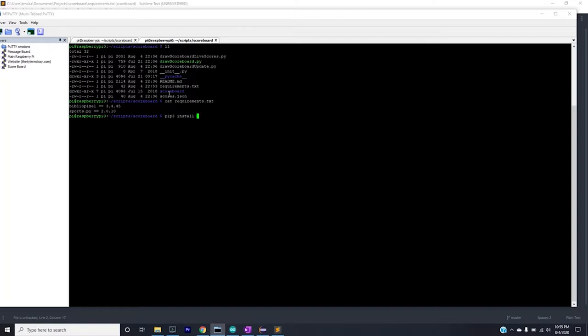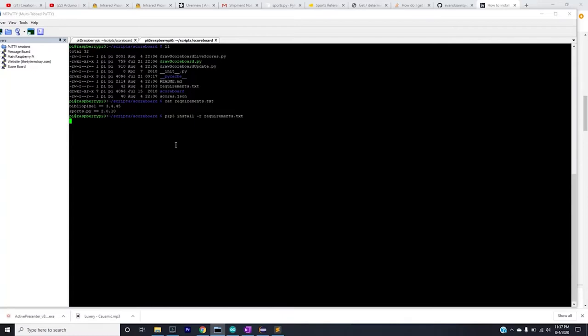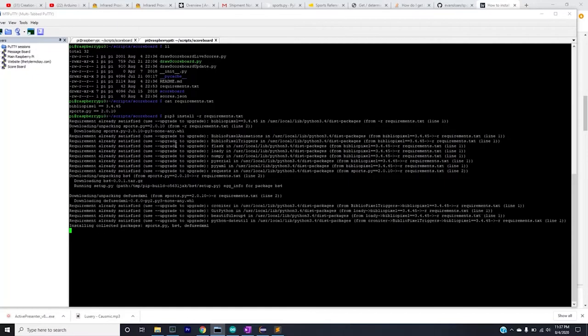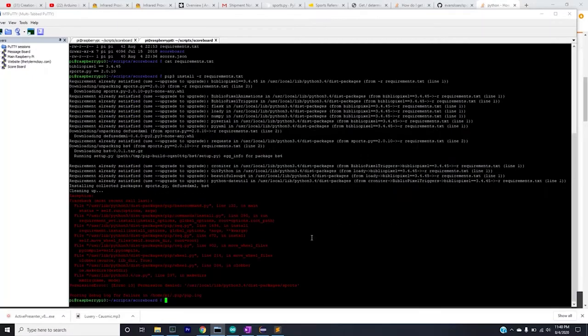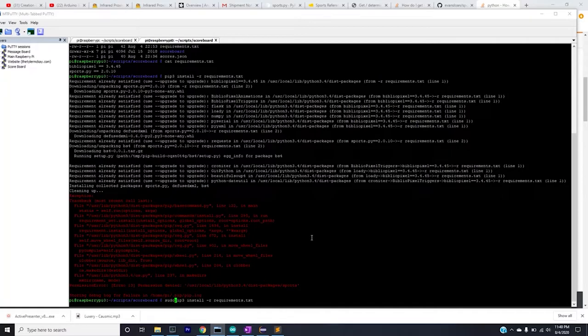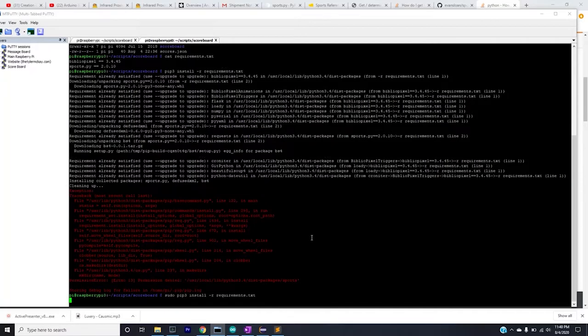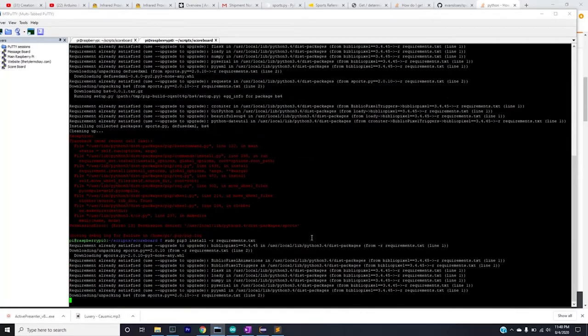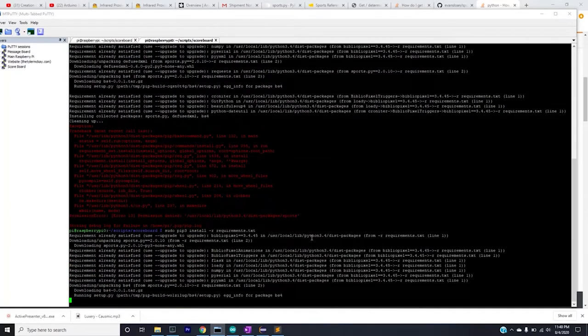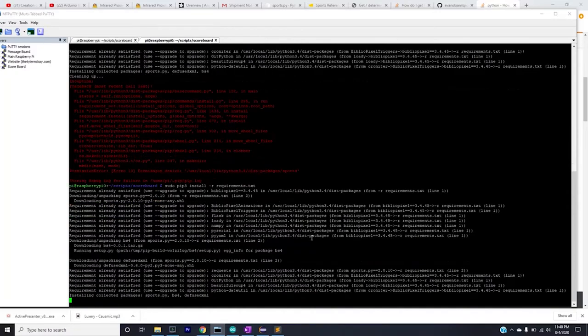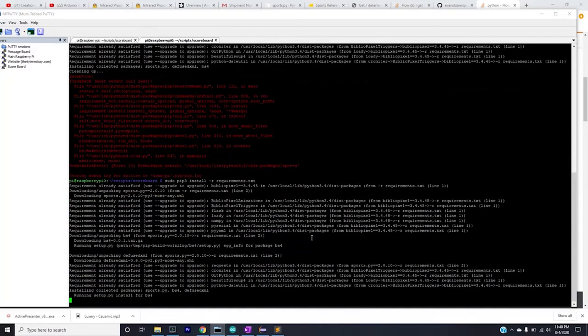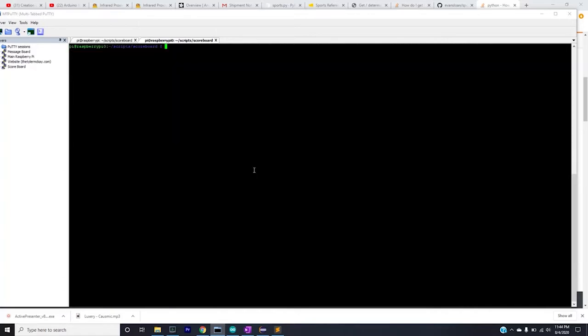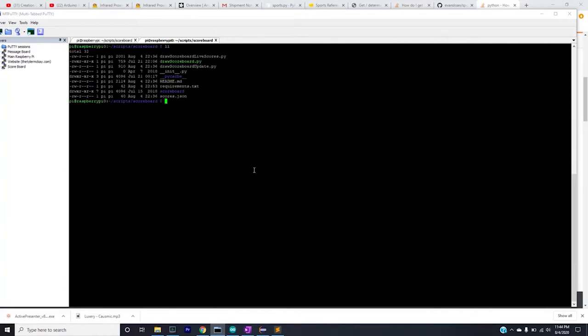pip3 install requirements requirements.txt. Okay, you'll notice I get a permission error, so I think I just got to run this as sudo. Great, so it says it's successfully installed. Now with the install going great, we should be able to run it.